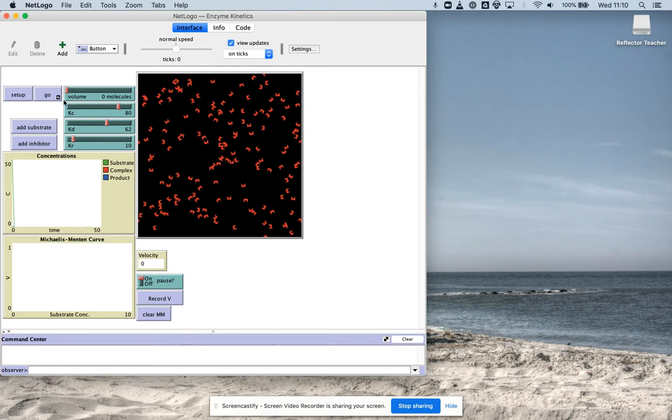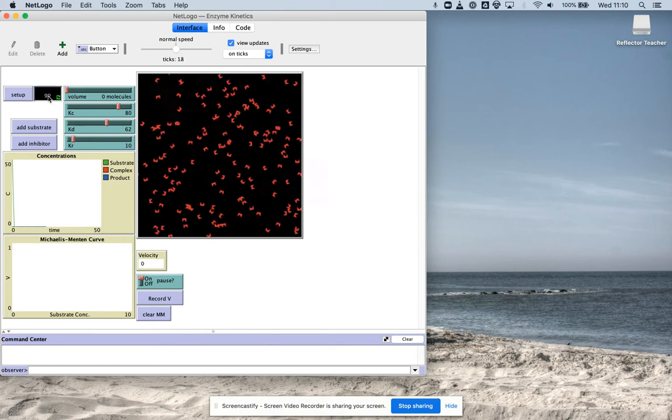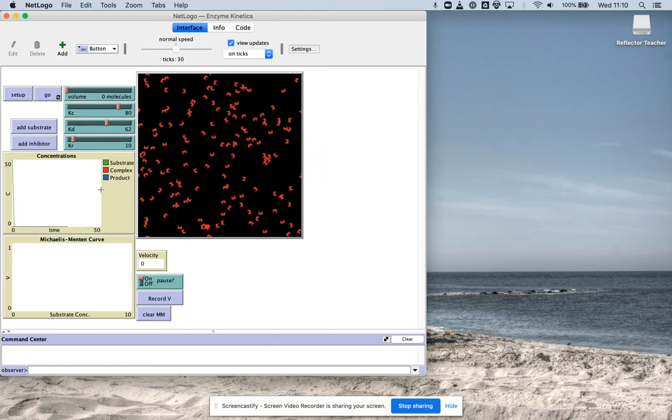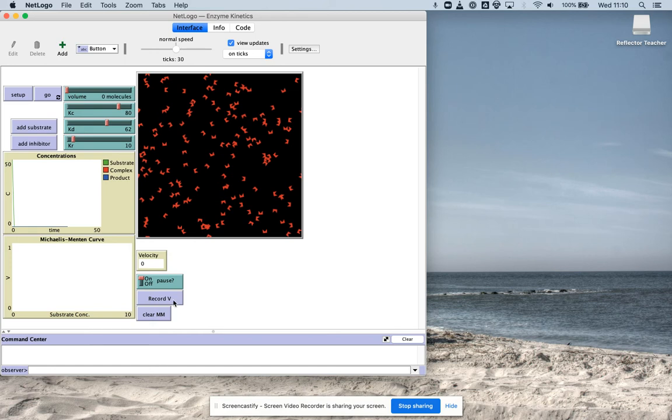Think of this as the volume is substrate and we're going to go. Unsurprisingly, we get an enzyme velocity or the speed of the reaction as zero. I'm just going to hit record velocity. So it's recorded the velocity down here with a substrate concentration of zero.